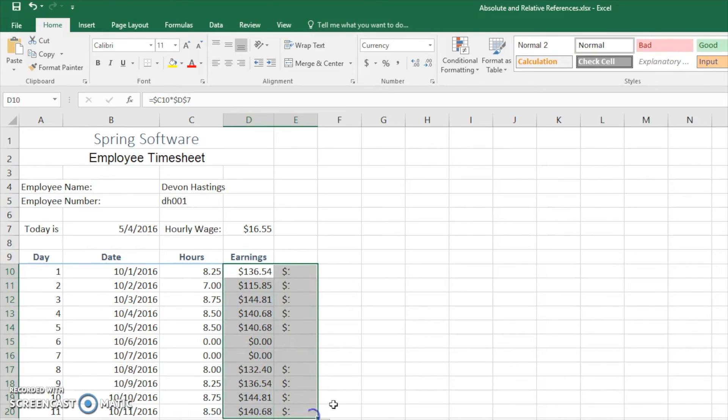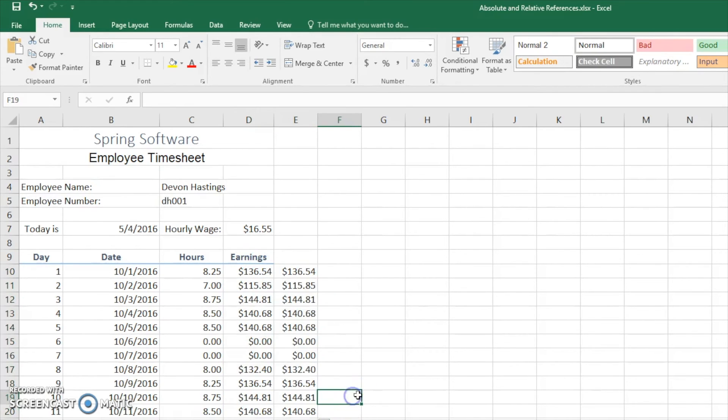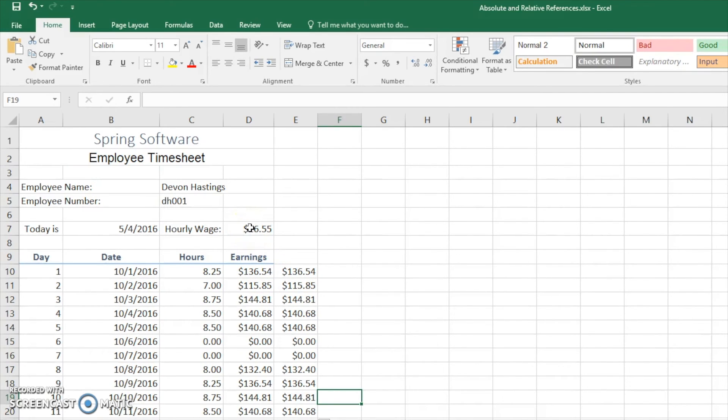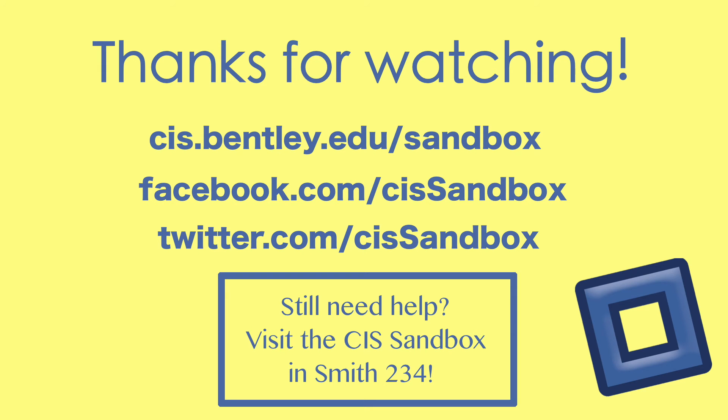And we could even drag it over and they remain the same because now it is an absolute reference column, and we always have an absolute reference on the hourly wage.